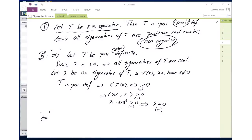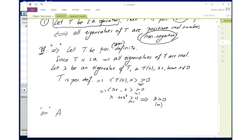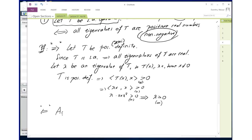Let's go in the opposite direction. We're assuming now — first of all, the fact that T is self-adjoint is assumed from the very beginning, right? So that's part of our assumption. Then we're assuming that all the eigenvalues are positive or non-negative.